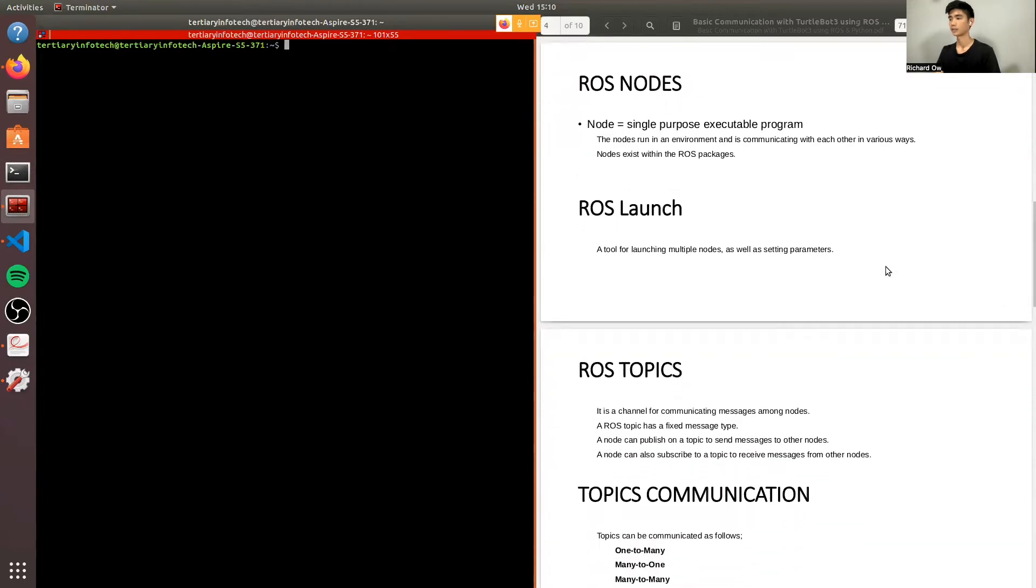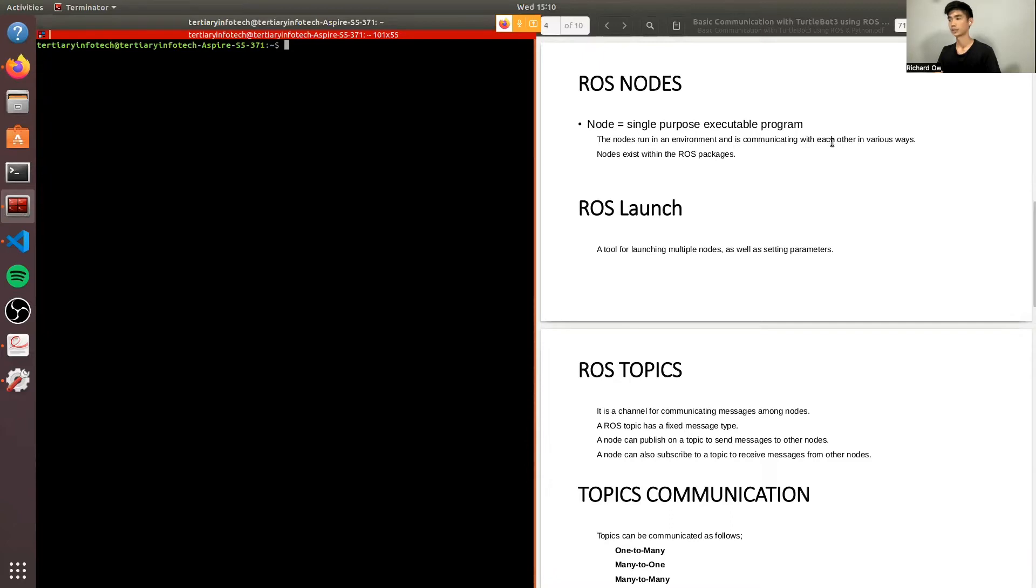Later in the video, you'll be hearing more about ROS nodes, ROS launch, and ROS topics. A ROS node is a single-purpose executable program which runs in the environment and is communicating with each other in various ways.